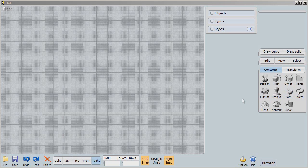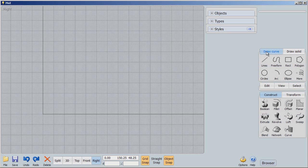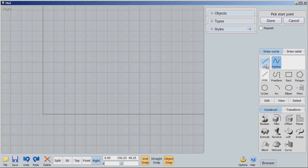As usual, I'm going to be using circles, but I'm not going to start there. I'm going to start by drawing lines. I'm going to start with polyline because I want the polyline to tell me where I'm going to be drawing my circles.